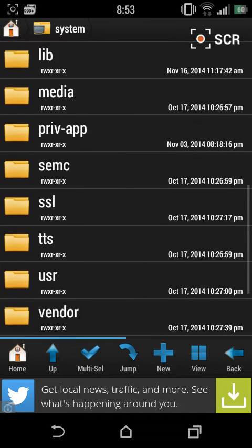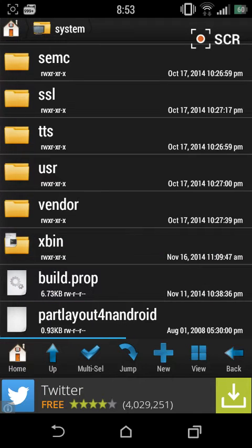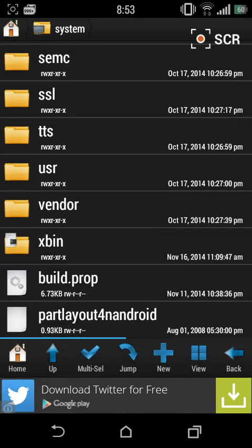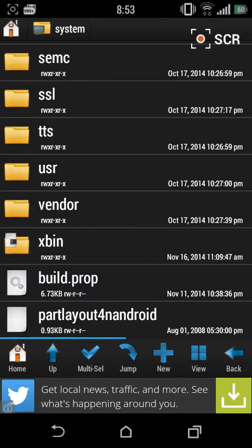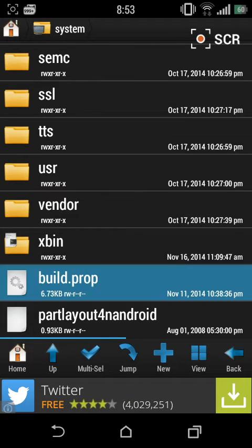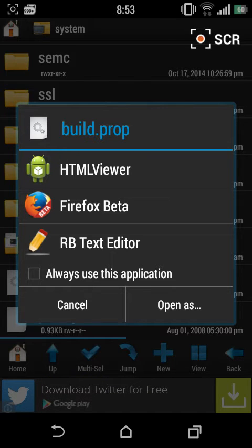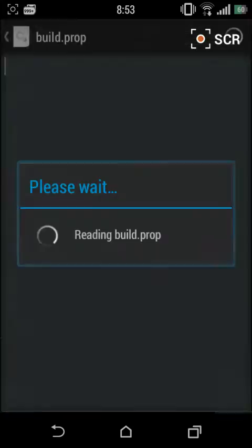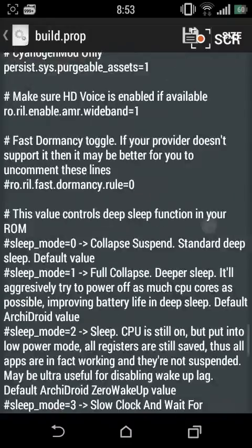Head over to System, then swipe down and you'll find the build.prop. This build.prop is very essential and you might find it on any Android device — it's the thing where you can change stuff, add things, and delete things. This is very important; if you mess up with this you can totally break your phone, so be careful.